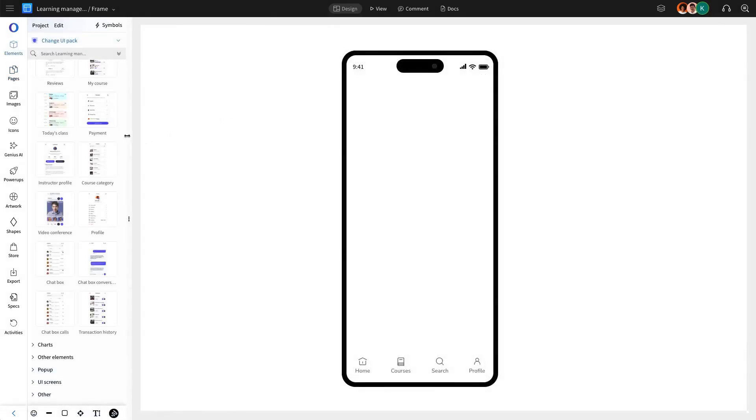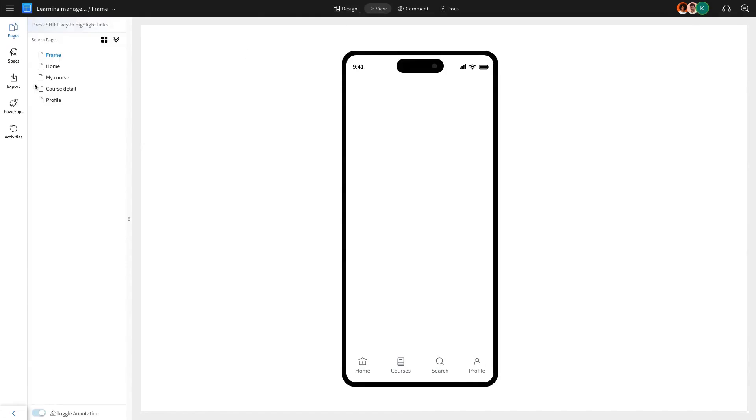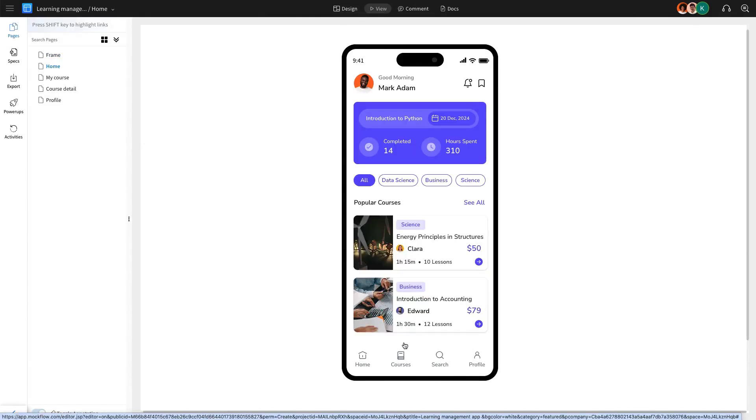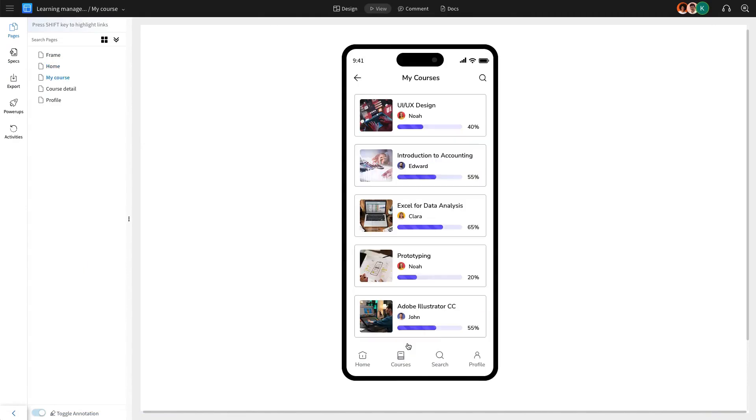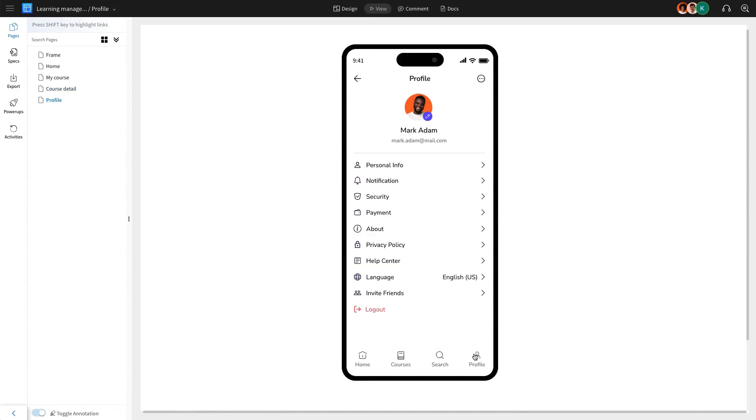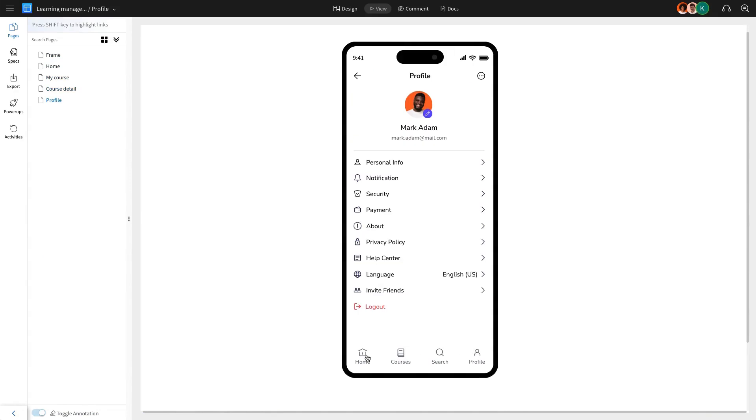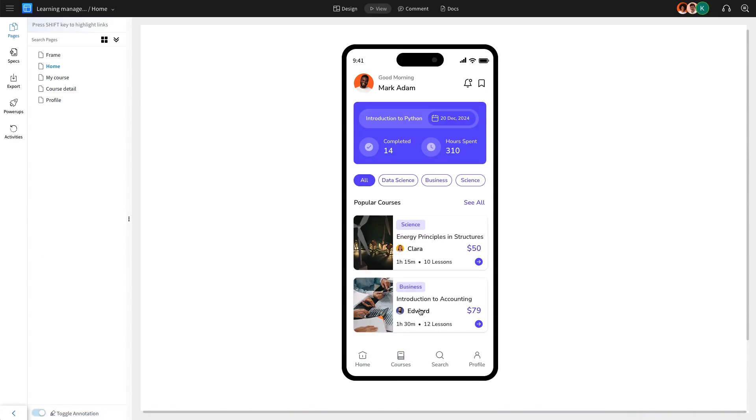Finally, we are going to preview the entire wireframe in view mode to see the interactions in action. Clicking on a course will navigate to the course page, selecting a specific course will lead to its detail page, accessing the profile will open the profile page, and clicking on the home icon will return users to the home screen.